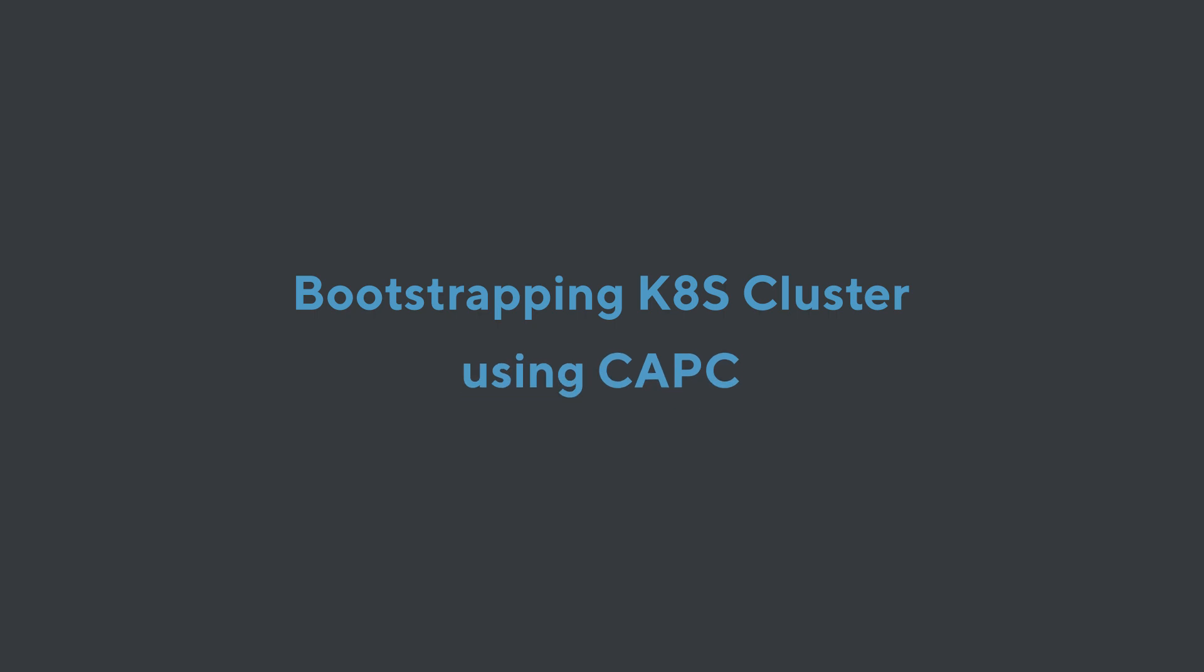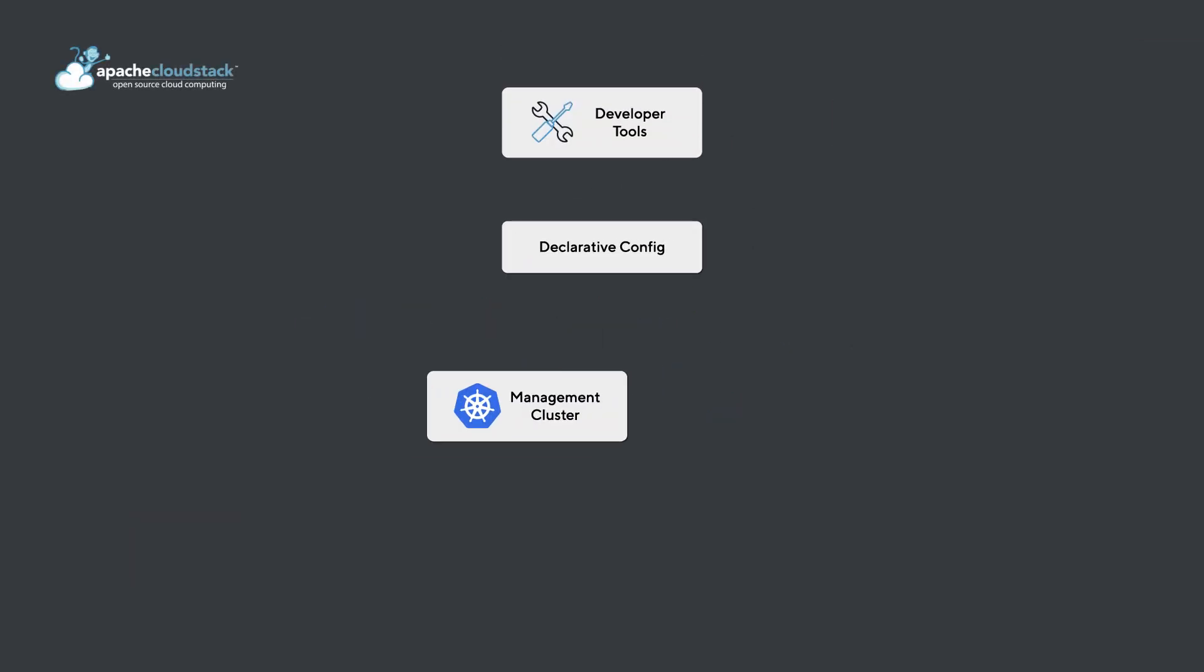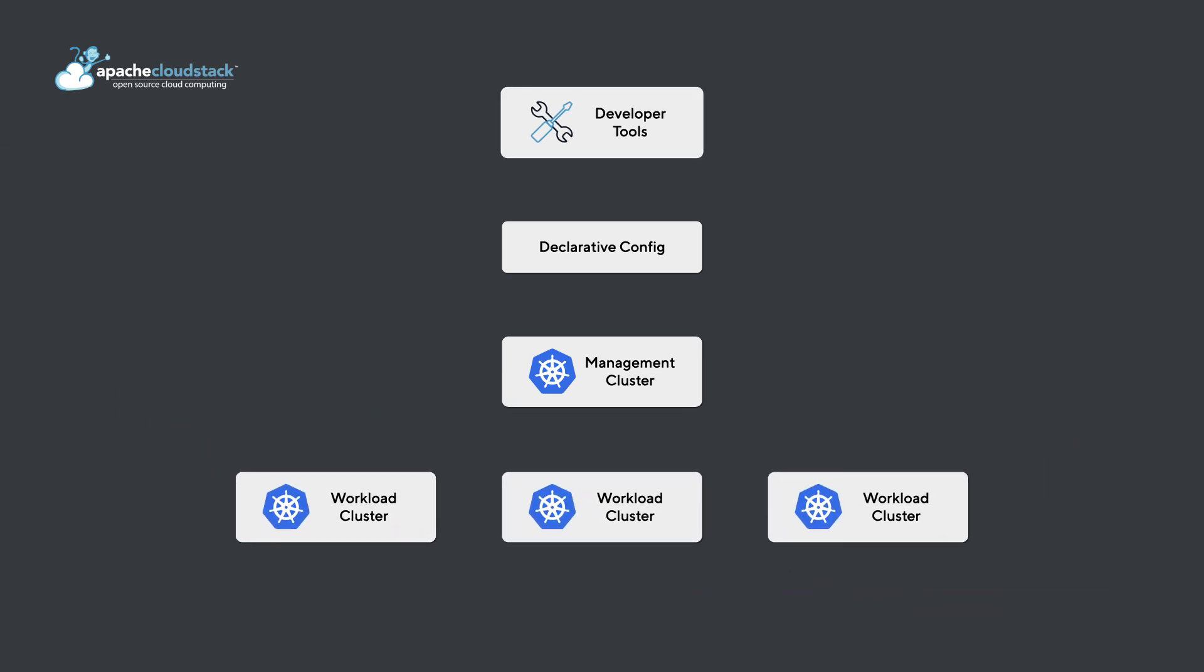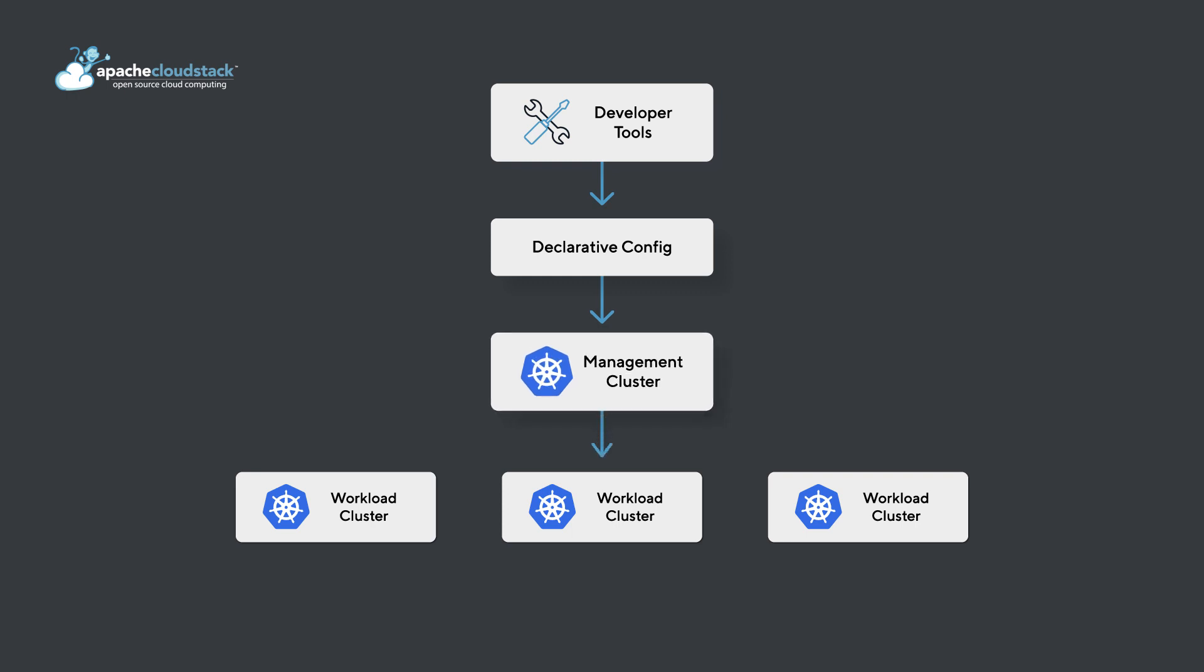This tutorial will show you how to create a Kubernetes cluster using Cluster API Cloudstack provider. Cluster API is a Kubernetes sub-project focused on providing declarative APIs and tooling to simplify provisioning, upgrading, and operating multiple Kubernetes clusters.